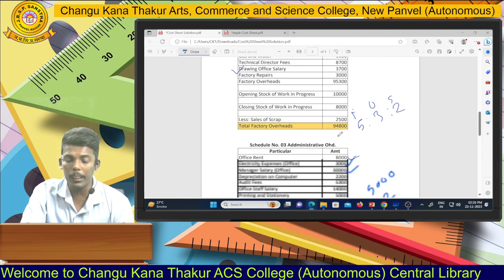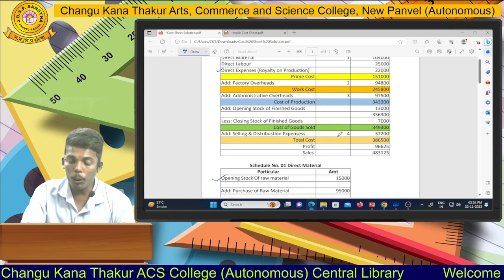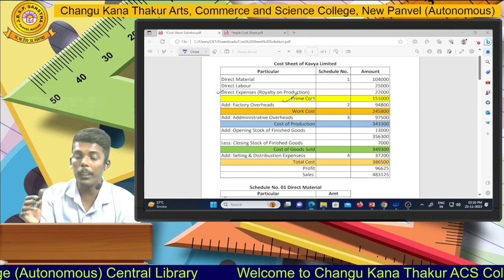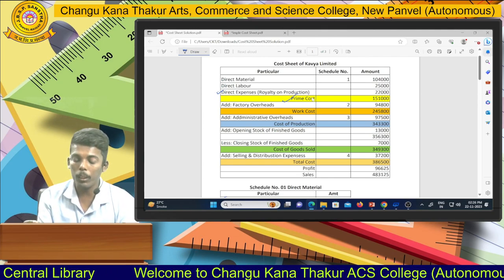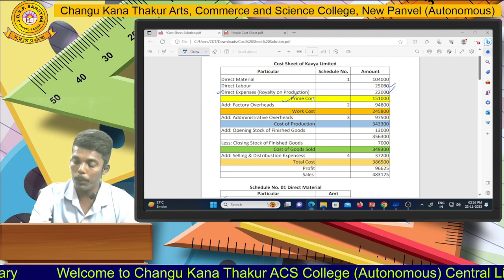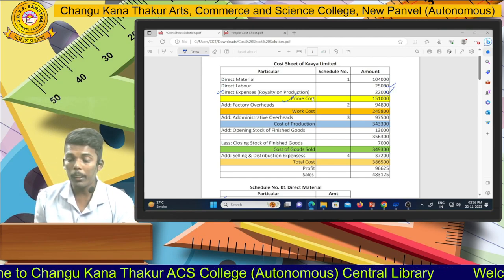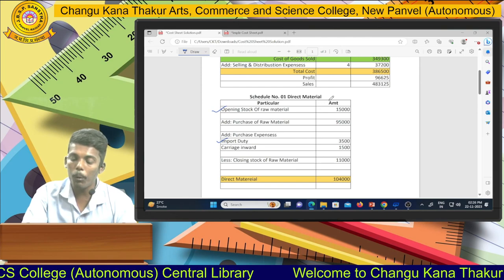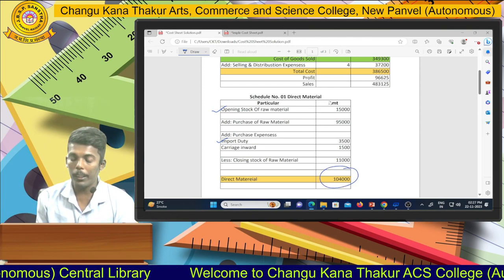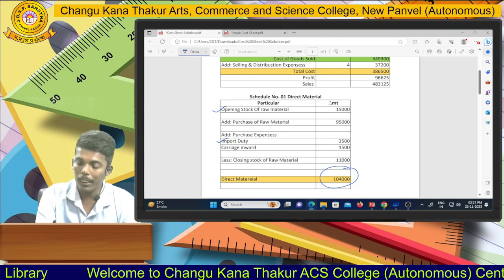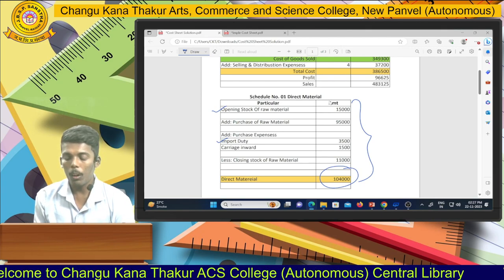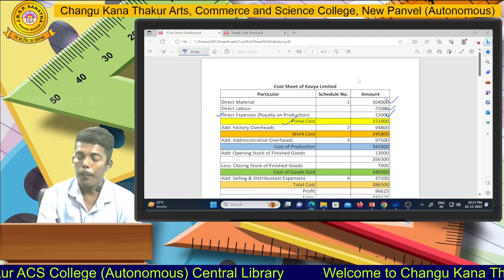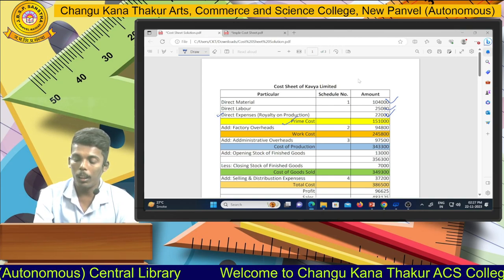After recording all particular information into schedule number one, schedule number two, and schedule number three, we compute the prime cost. Prime cost is the aggregate total of direct material, direct labor, and direct expenses. We compute the direct material amount in schedule number one, and the exact amount of direct material is rupees 1,04,000, which we record into the cost sheet. Prime cost comes to 1,05,000 rupees.